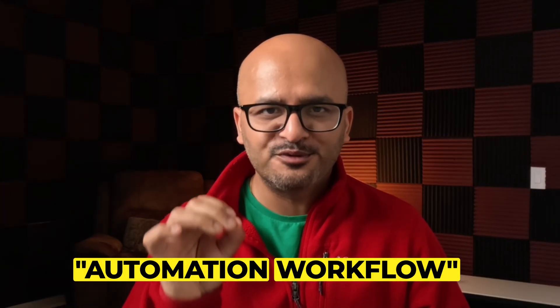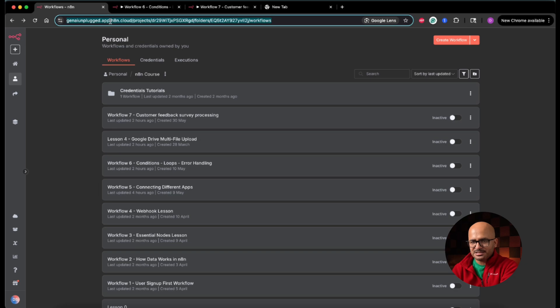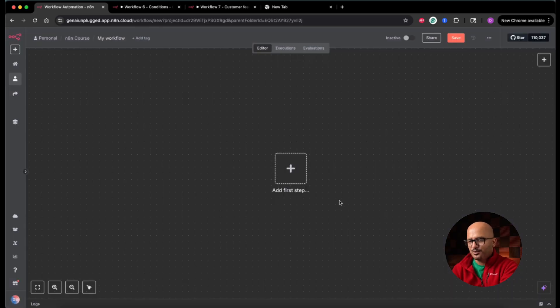The loop over items node is an essential part of any AI automation workflow in order to handle large datasets efficiently without hitting any limits. Now let's get to the screen share and see this loop over items node in action. You can see I am logged into the cloud instance of my N8N workspace. We are going to get started by clicking the create workflow button, which will open up the canvas where we'll use the loop over items node in a fresh workflow.